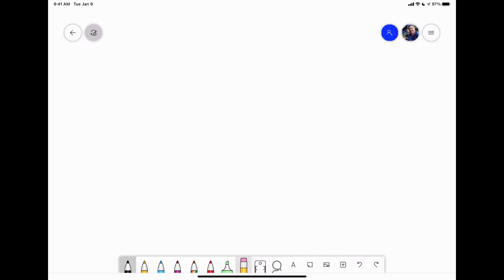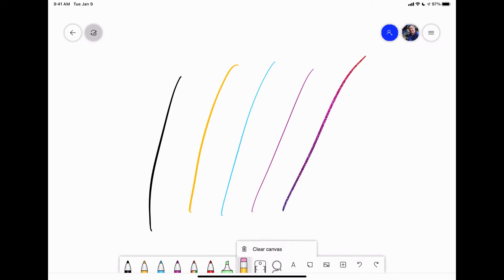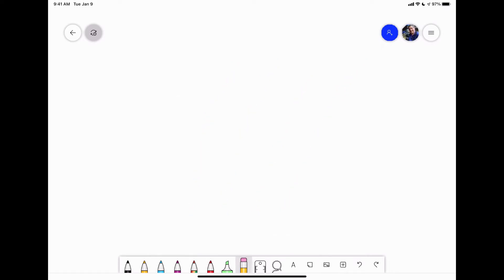But the other thing you can do, let me just again, get all these markings back. If I don't want to erase just one at a time, let's say I want to clear all the writings and everything on the screen. Once you have the eraser tool selected, tap it again and you can clear the canvas and boom, everything is gone.